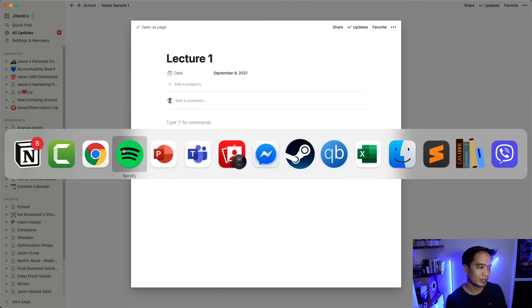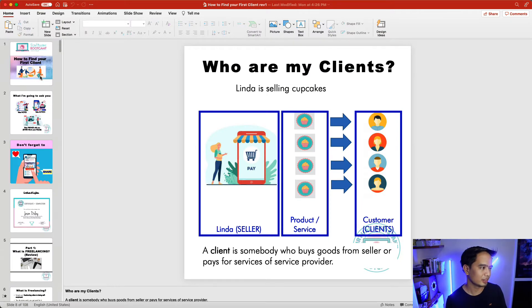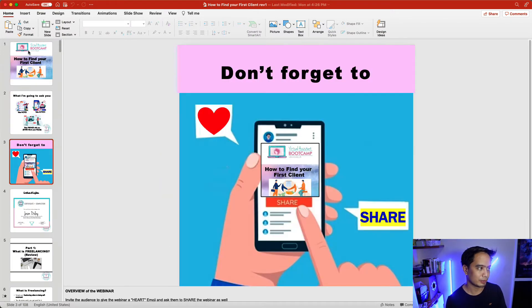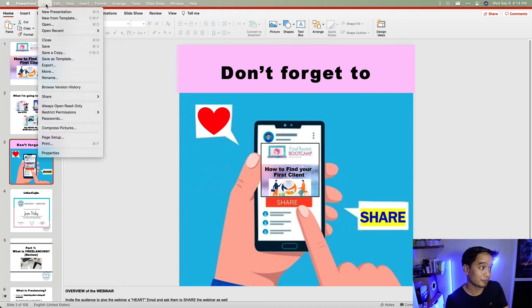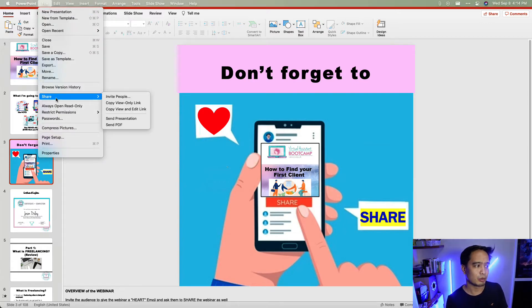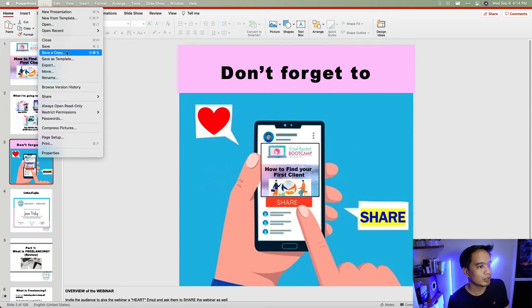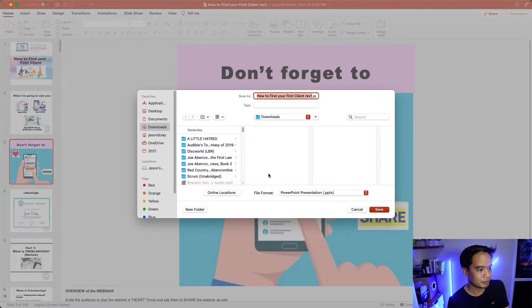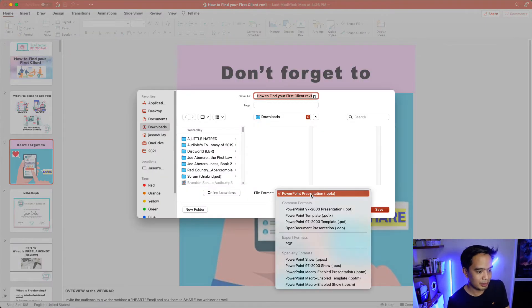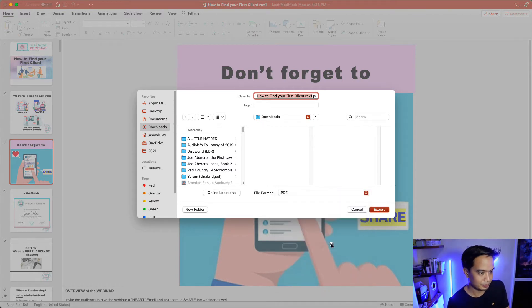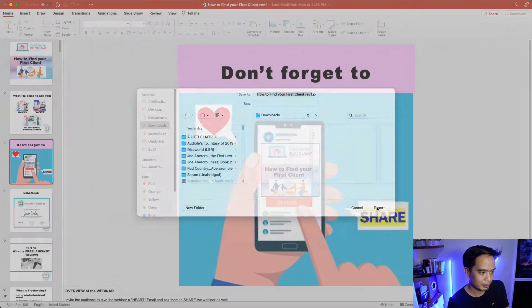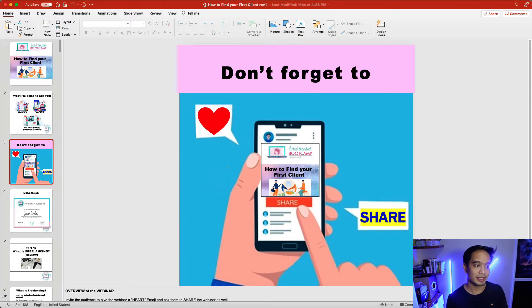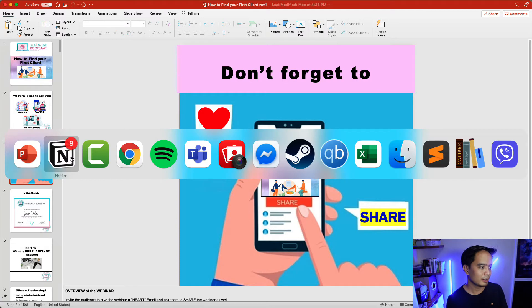So let me go over here to my PowerPoint. And this is just a PowerPoint slide I use for my business. Nothing really related to this, but it's just an example of a PowerPoint slide. And what I want to do is I want to save a copy of this. Let me just save this as a PDF file right here. And let me just export that. And this is 108 slides, so it's pretty big.